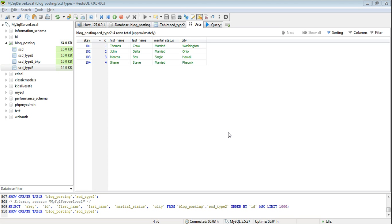So how do we maintain the history? We need to have a start date and end date column in our dimension table to maintain the history. The start date will tell us when this record is activated and end date will tell when it ends. So if the end date is null it means that this record is a current record for a particular dimension.